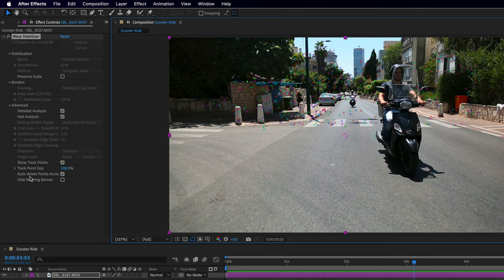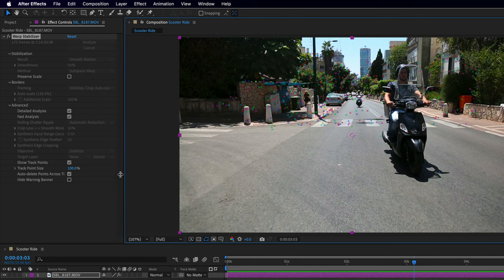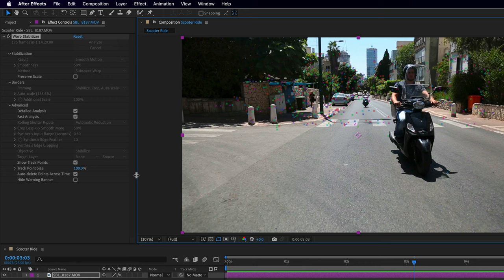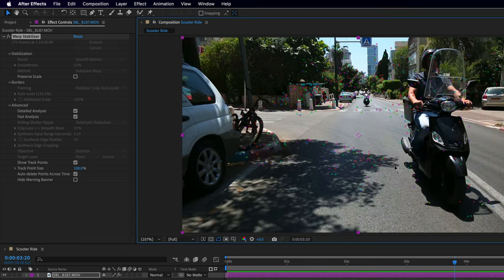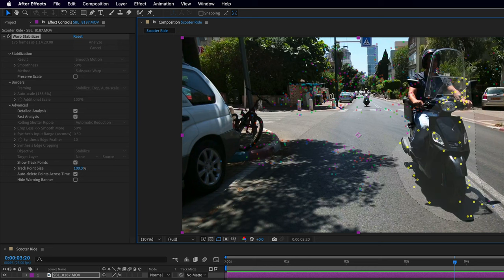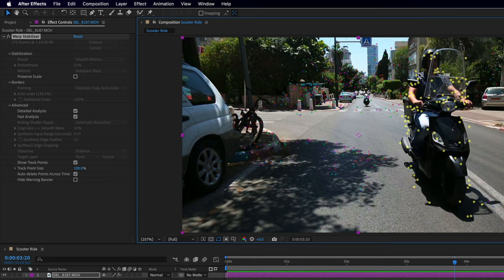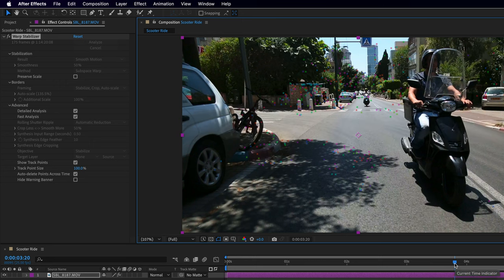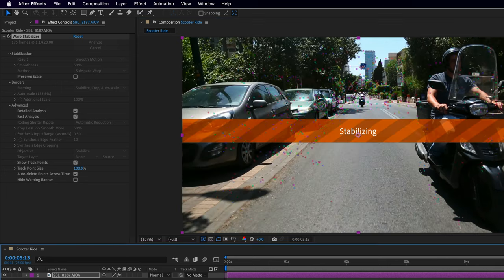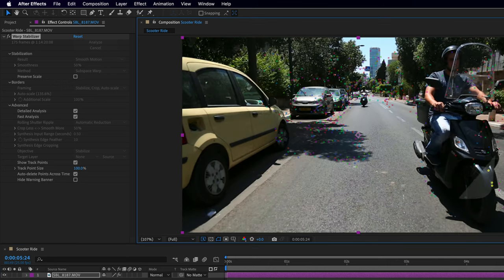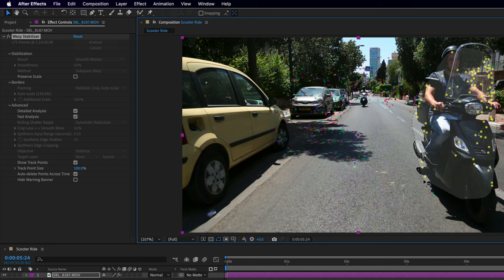This will re-stabilize the shot and try to offer a better solution. Notice that it will try to auto-delete those points across time. I'll expand this panel a touch and move the playhead — you'll need to make sure those trackers don't reappear, because the effect will add them back even after you've deleted them. It's a bit of a mouse-and-cat game.